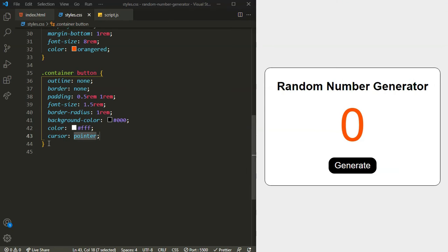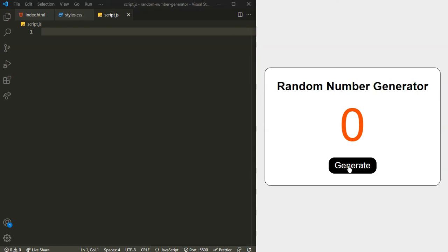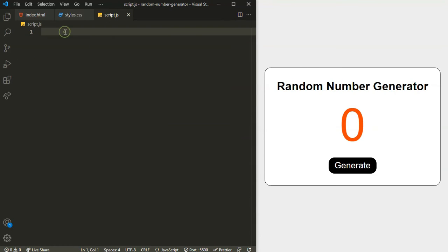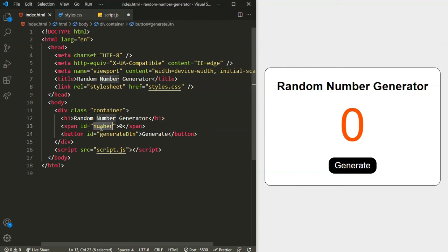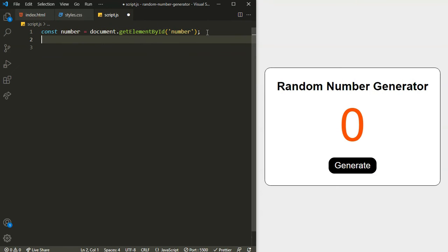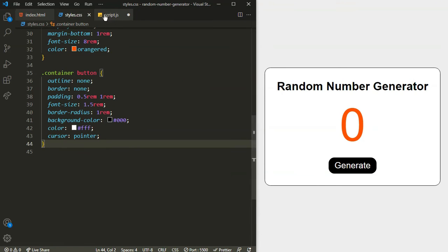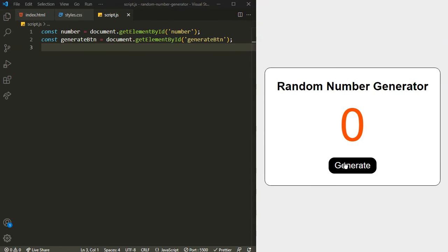That's it for our HTML and CSS. Now it's time for JavaScript. I need access to the number span to update it and the generate button. For the span I have given an id of 'number' and for the button I have given an id of 'generate-btn'. Inside the JavaScript I'll say const and create a variable using document.getElementById. Now we have access to both the span and the generate button.